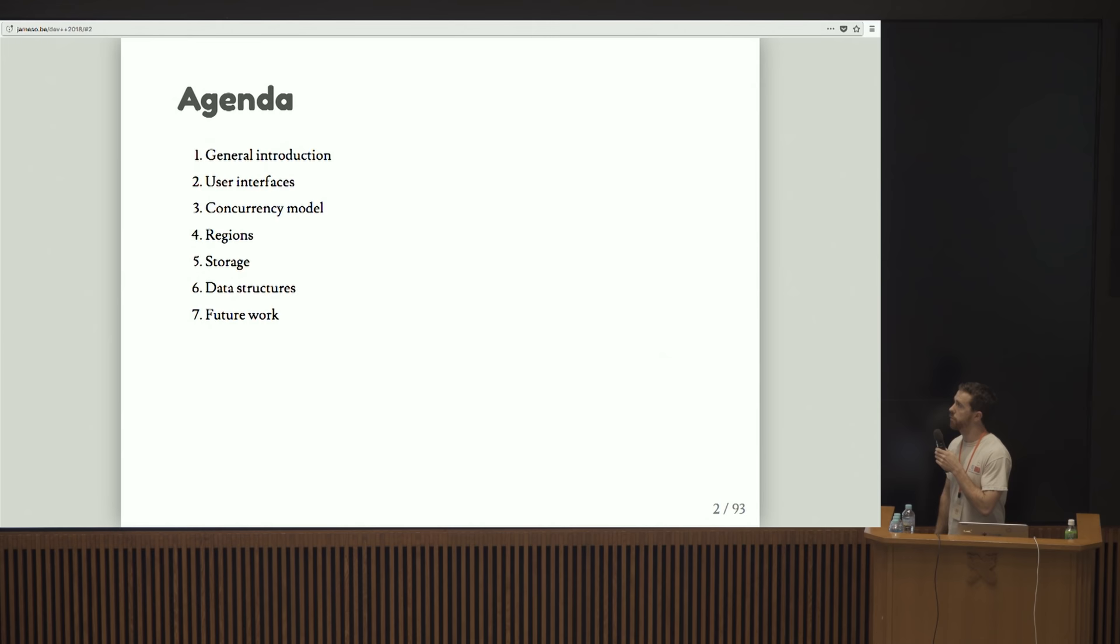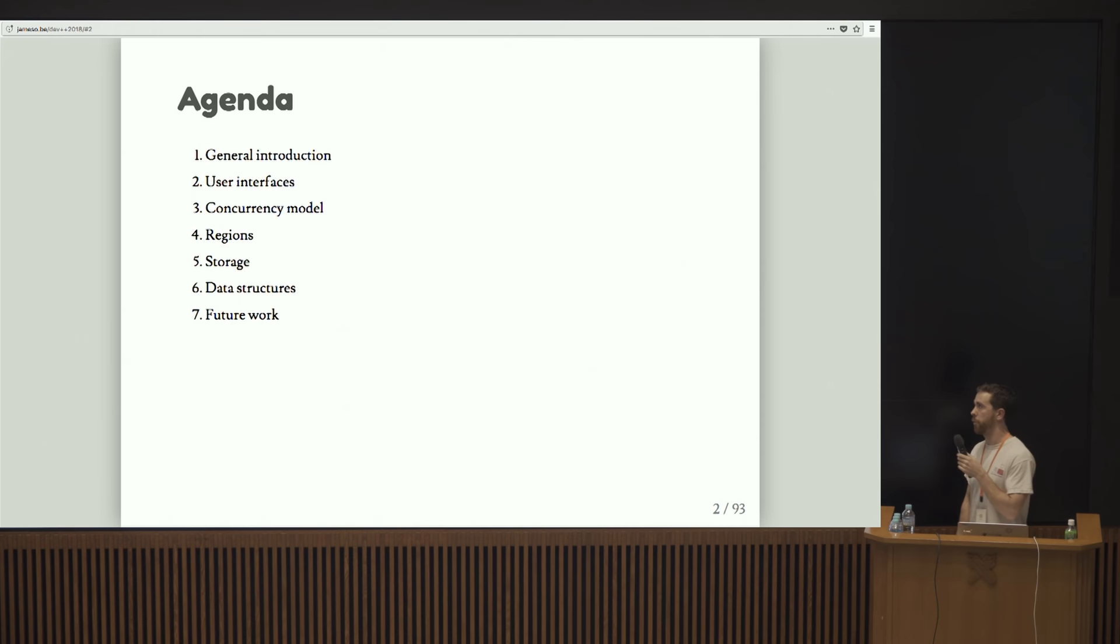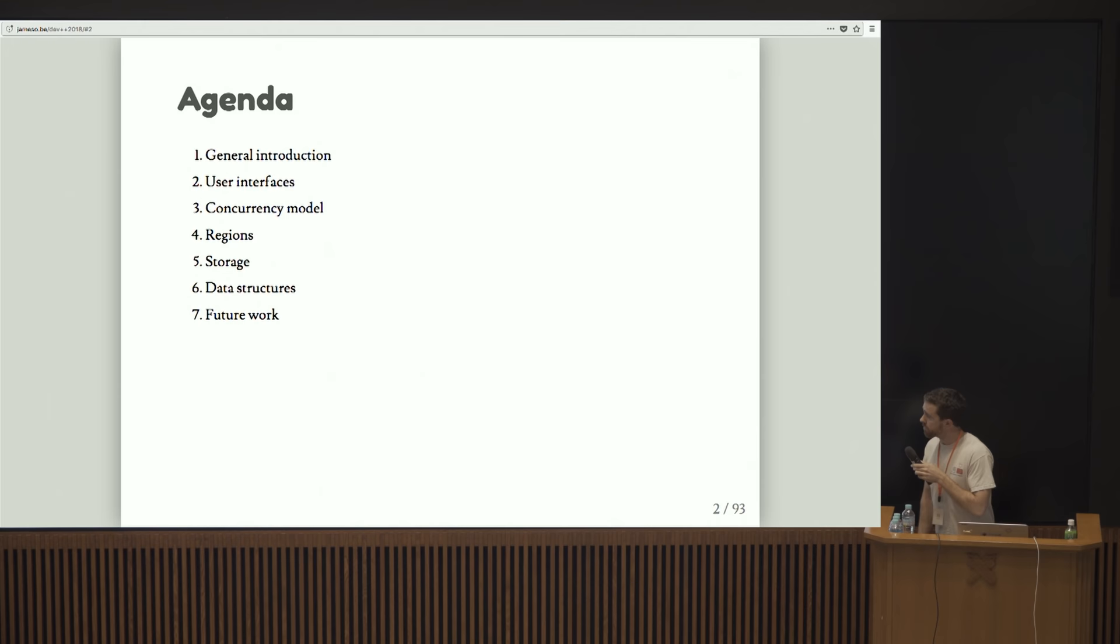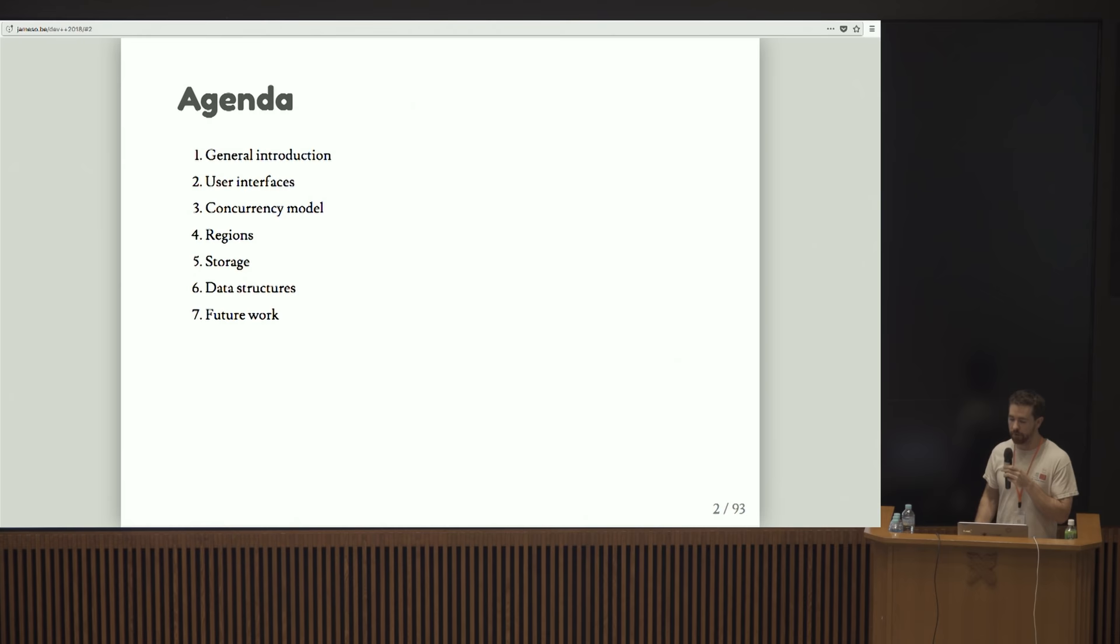So today we're going to talk about Bitcoin Core. This is going to be a pretty high-level conversation. We're going to talk about what Bitcoin Core does in a general sense, what its particular user interfaces are, the concurrency model that Bitcoin Core uses, regions of code, how storage works, and the various data structures involved.